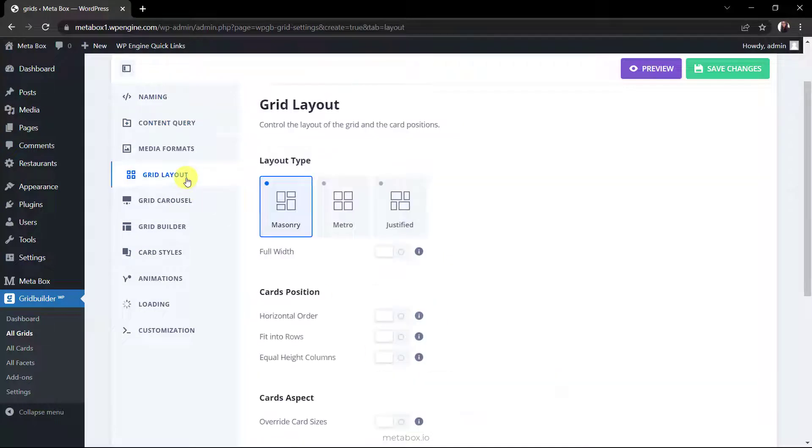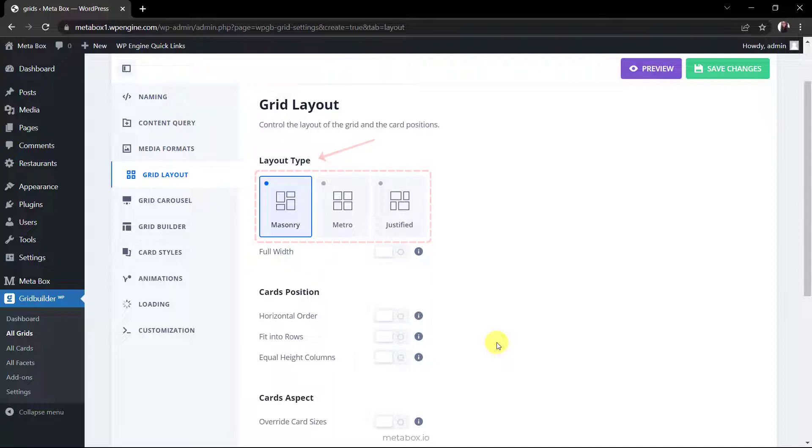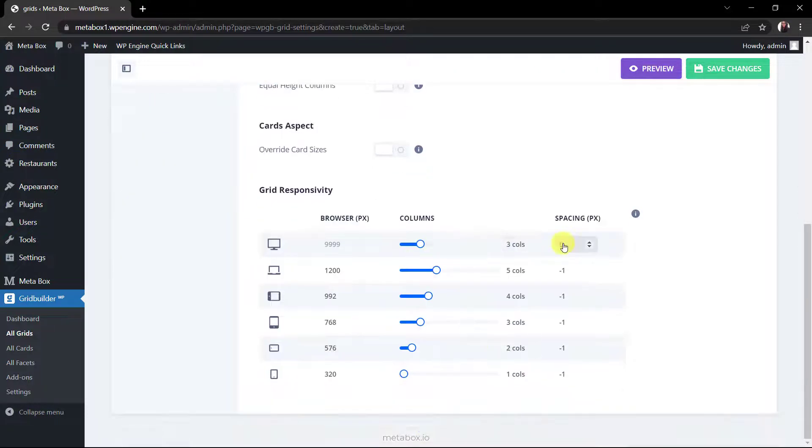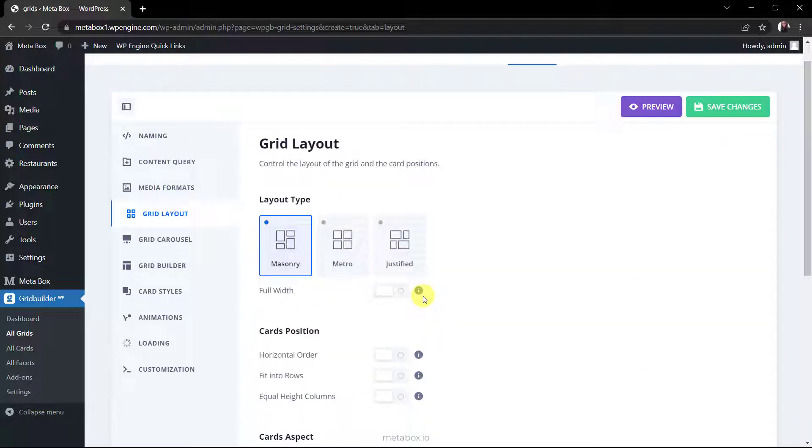To set the layout for the grid, go to this section. In the layout type, there are three options but you can choose only the one which is the same with the card type. It is masonry here since I set the card type as masonry. Scroll down to the grid responsivity and adjust the number of columns and spacing of the display on different device screens.